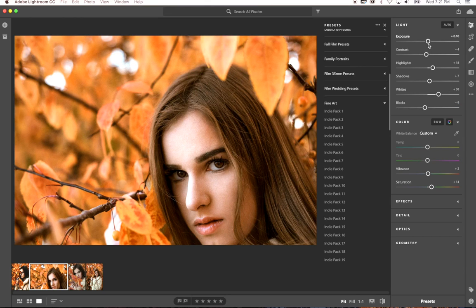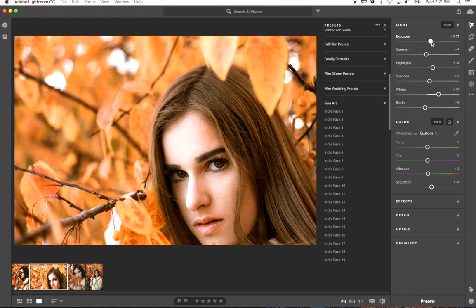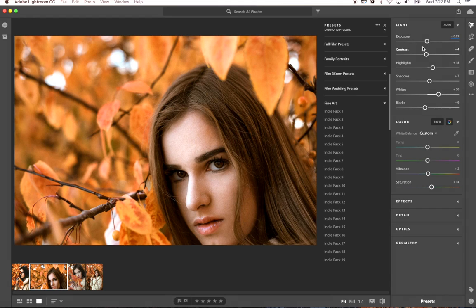Just like in Lightroom, the exposure is up top. You can adjust your exposure. It's really user friendly.